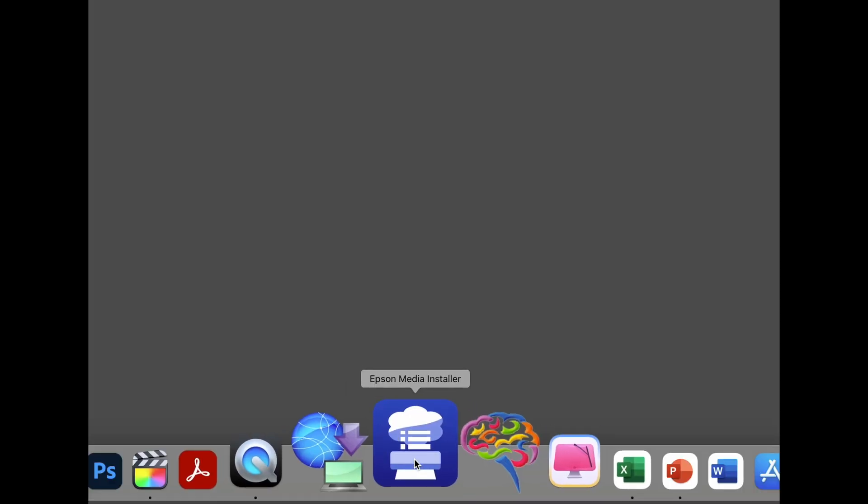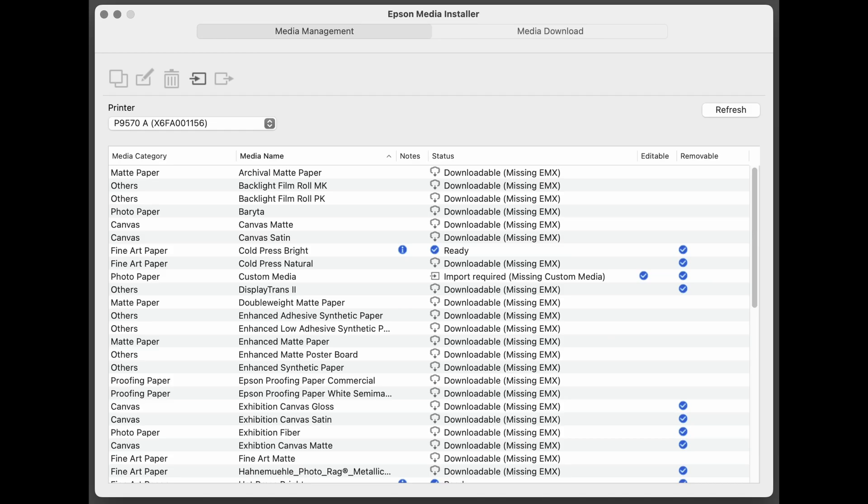Once the Epson Media Installer update is installed, then launch Epson Media Installer. You'll notice some differences compared to the previous version. Each of these columns are now sortable.